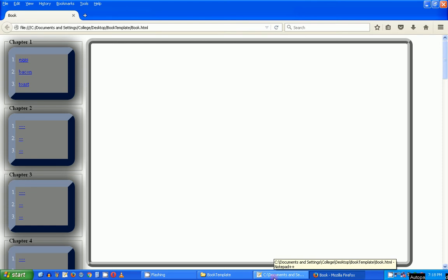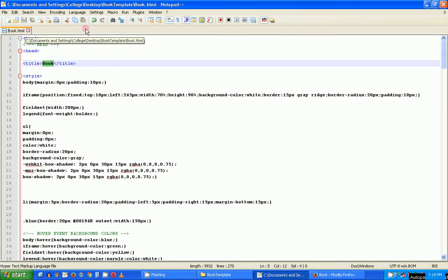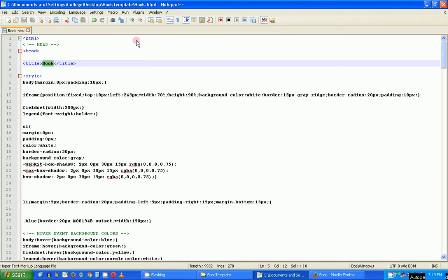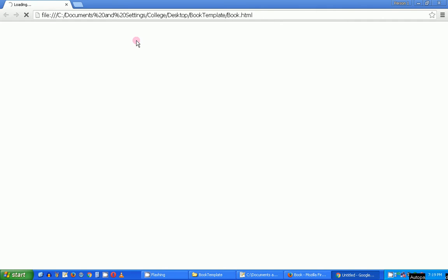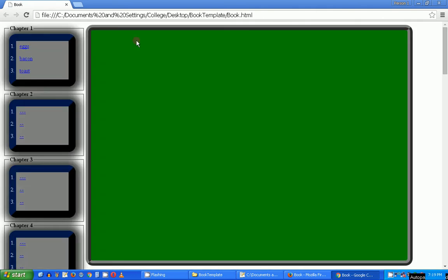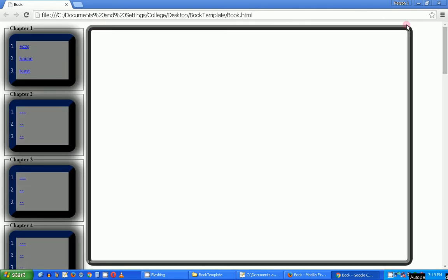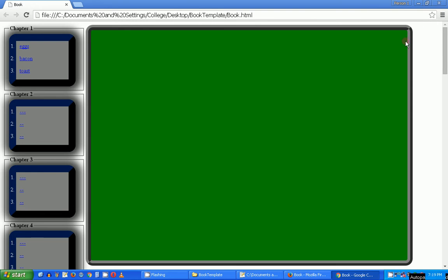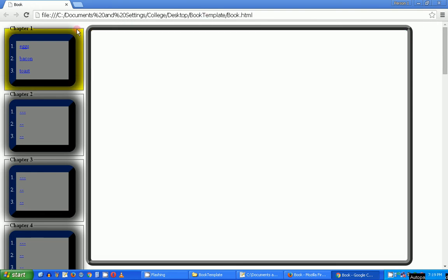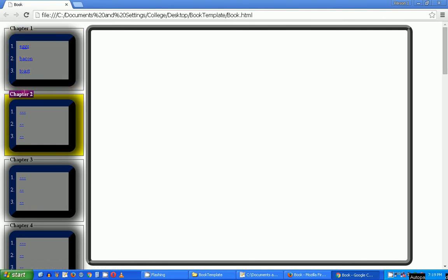Let's launch it in Chrome — it looks pretty much the same, just slightly different, but the functionality is the same. As I hover over the iframe you get a green background. As I hover over the fieldset, the background turns yellow. As I hover over the ordered list, it turns orange. As I get to the list item in the ordered list, it turns red. And the legend has a purple background with white font. That's what it looks like in Chrome.